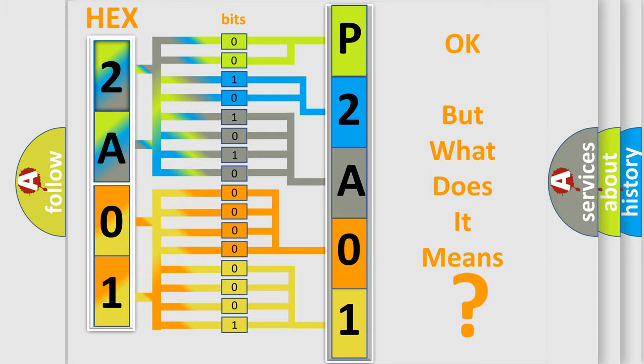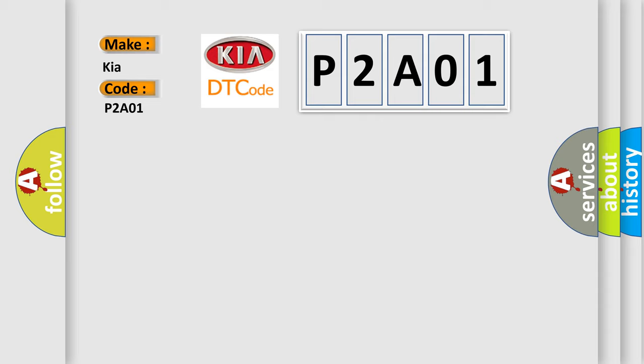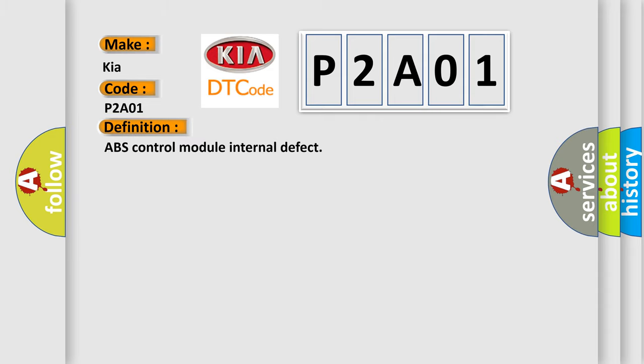So, what does the diagnostic trouble code P2A01 mean specifically for Kia car manufacturers? The basic definition is ABS control module internal defect.